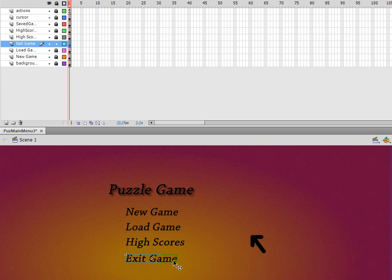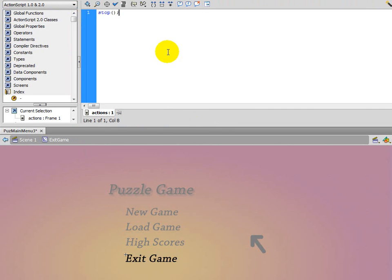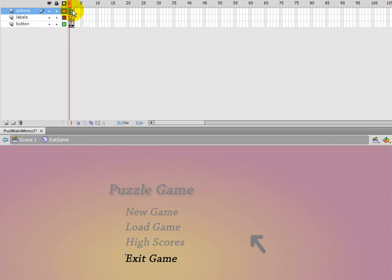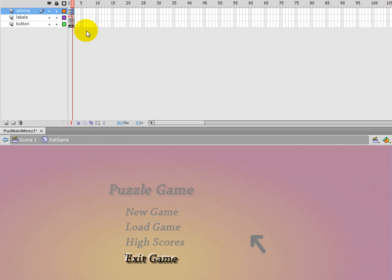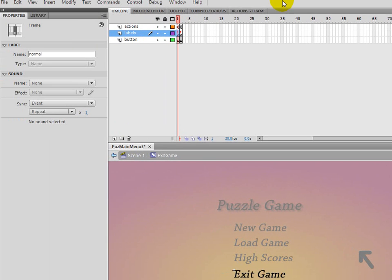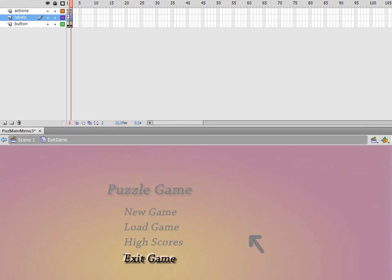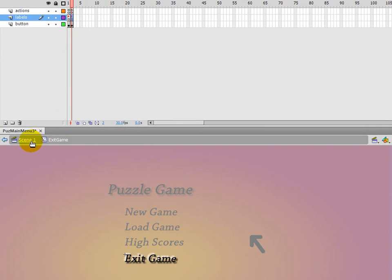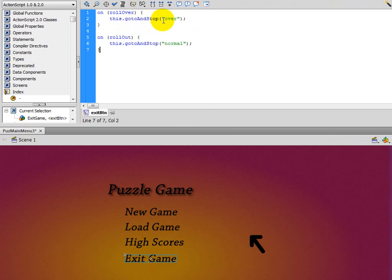To see what it's going to do, we double-click on exit game. Inside, there's an actions layer, a label layer, and a button layer. The actions layer just has stop so it doesn't keep going past that point. In our labels, we have 'normal' and 'over'. By setting a label, that allows us to do this.gotoAndStop('over') - it looks for that label.